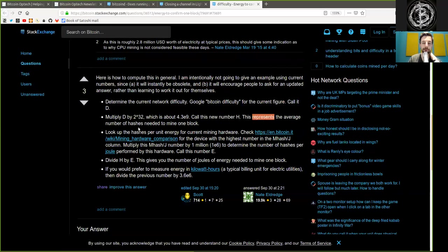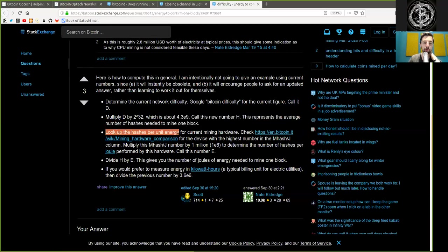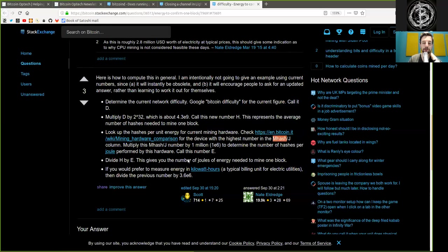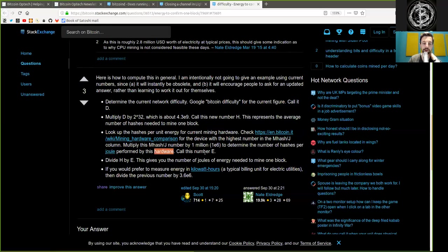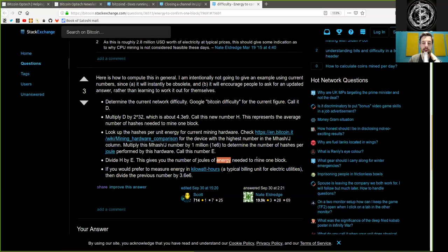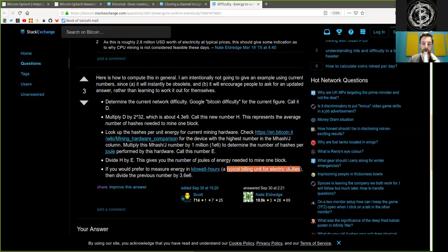This represents the average number of hashes needed to mine one block. Look up the hash rate per unit energy for current mining hardware. Check this wiki for the device with the highest number in the megahashes per joule column. Multiply this megahashes per joule number by 1 million to determine the number of hashes per joule performed by this hardware. Call this number E. Divide H by E. And this gives you the number of joules of energy needed to mine one block on average. If you would prefer to measure energy in kilowatt hours, a typical billing unit for electric utilities, then divide the previous number by 3.6 to the power of 10.